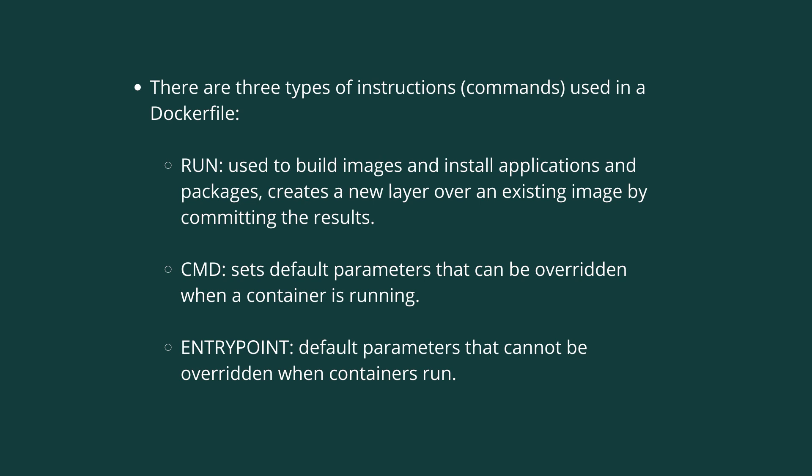The three types of instructions or commands that are used in a Dockerfile are RUN, CMD, and ENTRYPOINT. The RUN command is used to build images and install applications as well as packages. This creates a new layer over an existing base image by using the instructions.